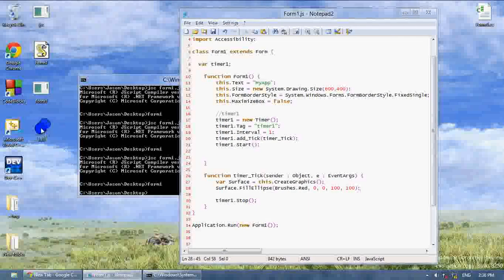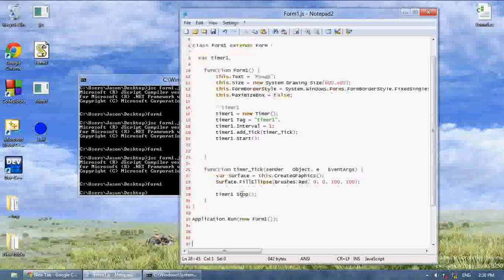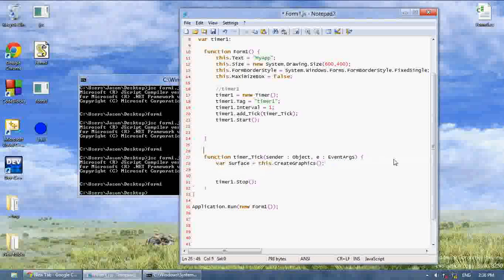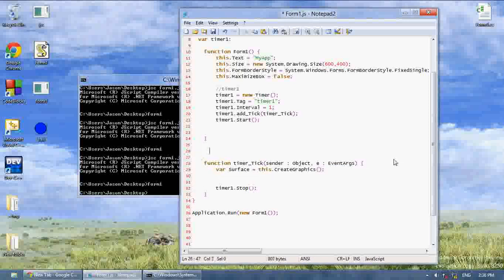As you can see I gave it a transparent background. Now to draw an image, first we have to create our image. So above our function I'm going to say: var ballImage equals image.fromFile, and then in parentheses and quotes 'ball.png'. And that will load up this ball.